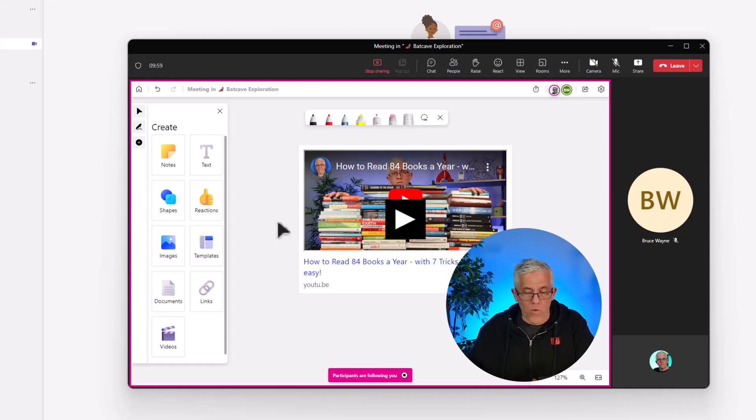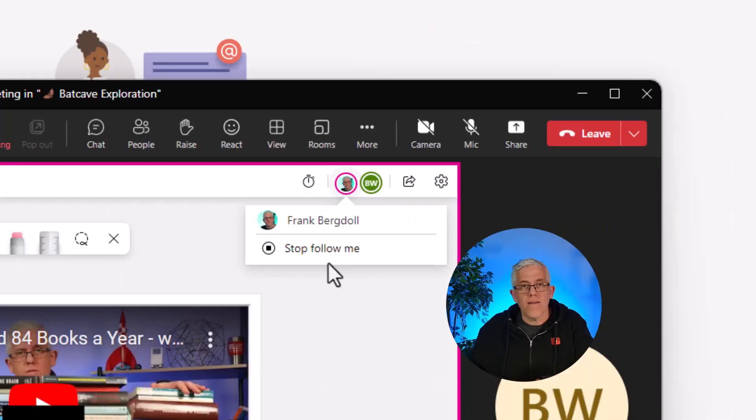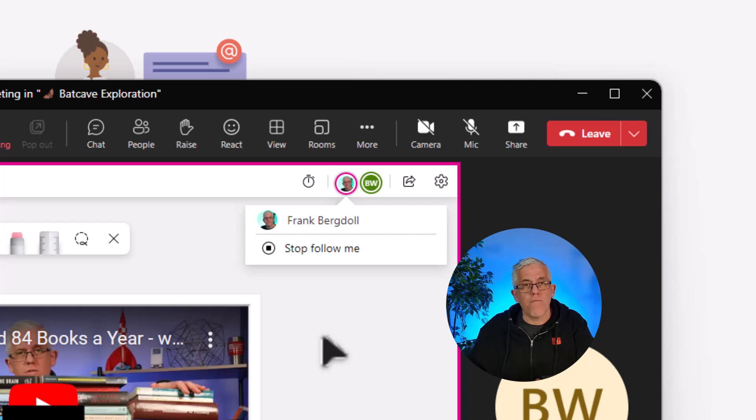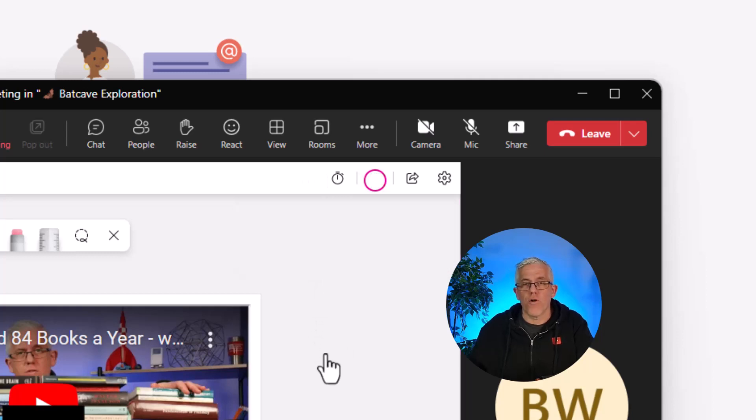If they want to, they can stop following me. And then when I'm done, I can go to my name and do the Stop Follow Me feature and everybody can now roam the whiteboard on their own.